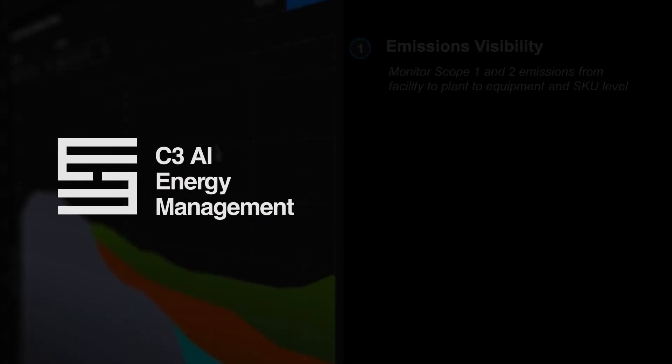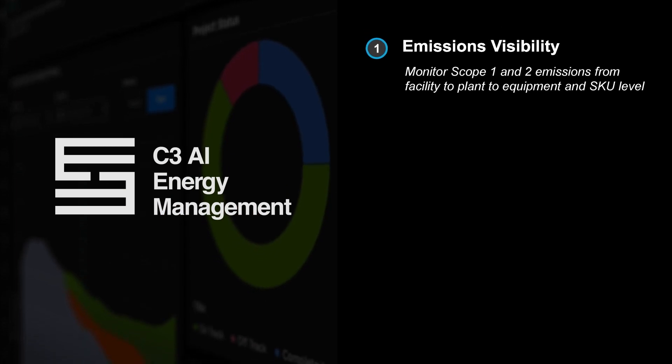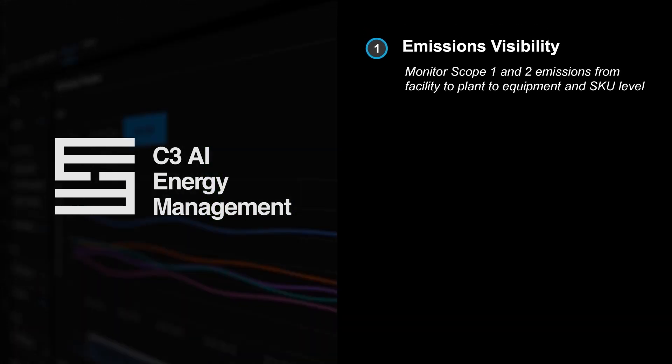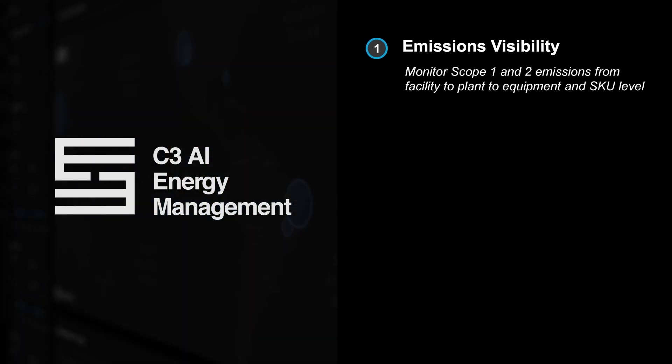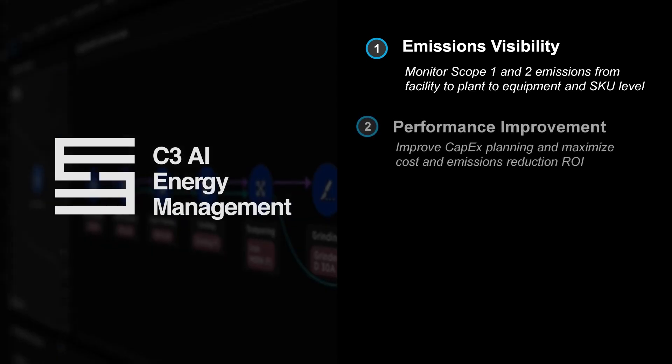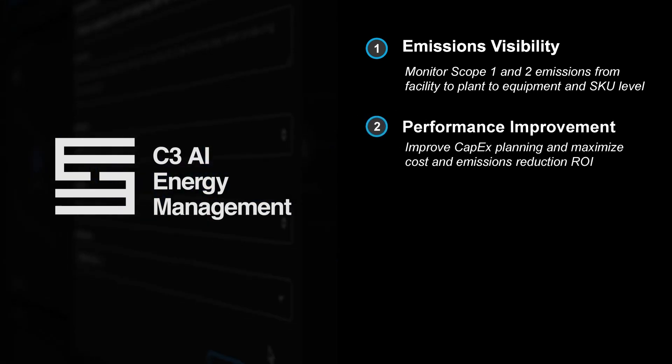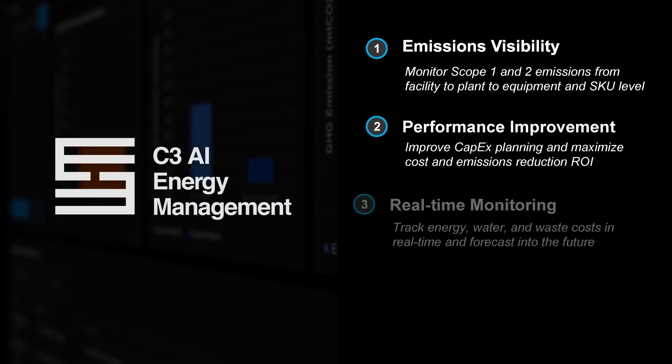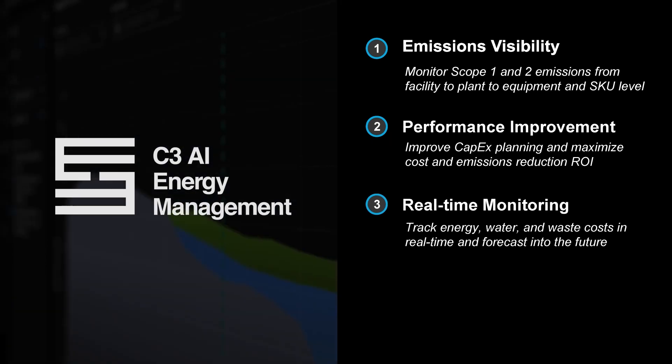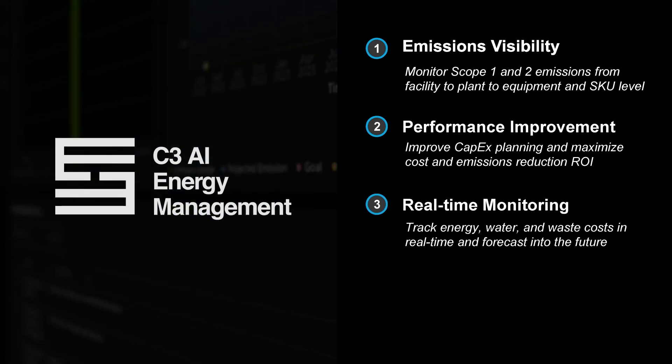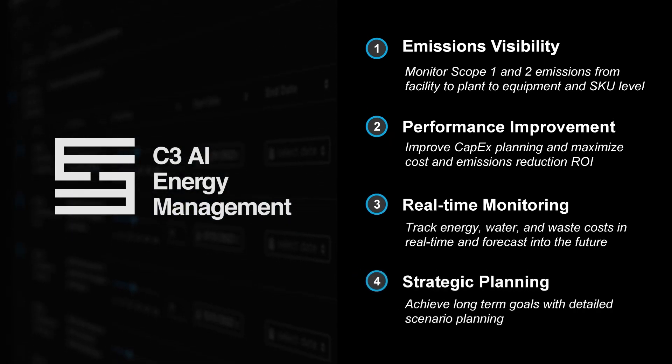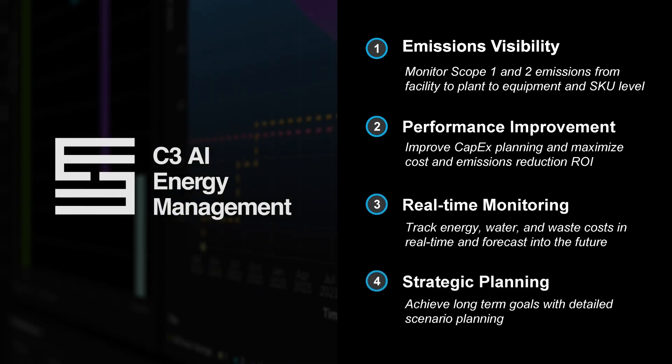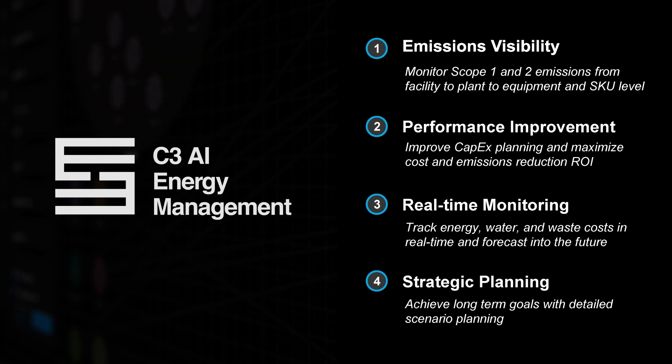The application provides automated scope one and two emissions monitoring within and between facilities down to the equipment level, employs AI-based strategies to improve emissions and cost performance, tracks and forecasts energy, water, and waste costs, and unlocks comprehensive planning capabilities to achieve long-term sustainability targets.